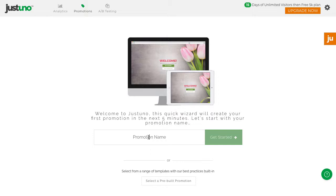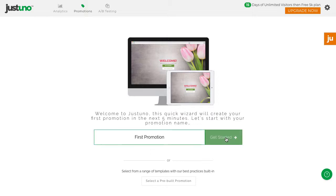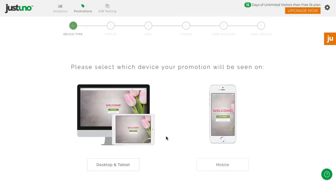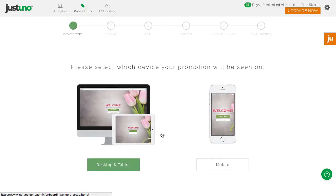Here, you can easily set up your first email capture promotion. After you enter in your promo name, you'll see that we've separated desktop and mobile. To start with, let's create a desktop promotion.